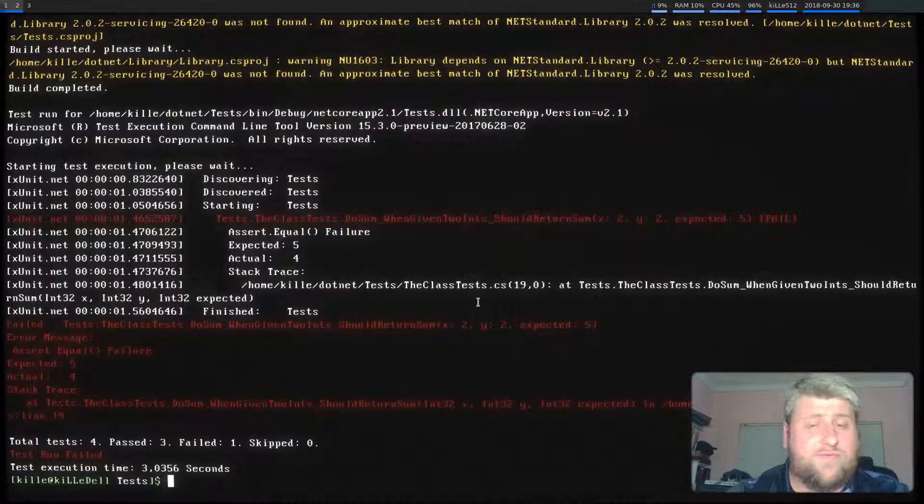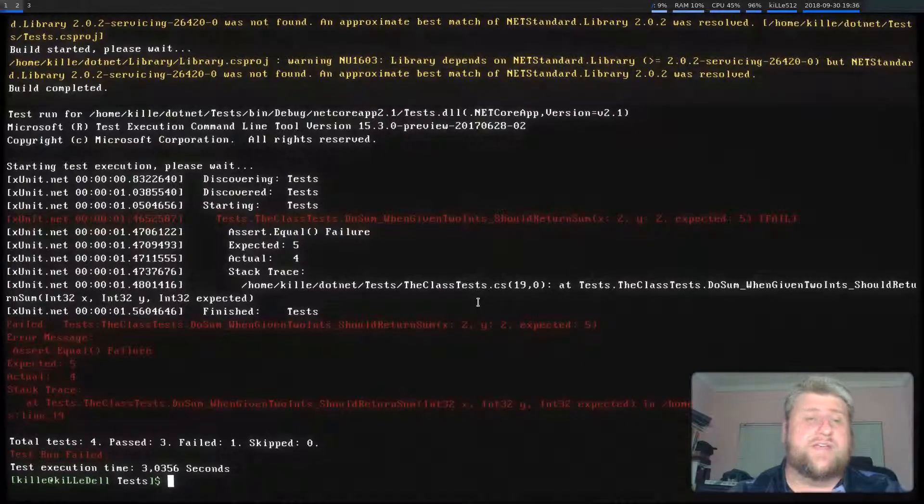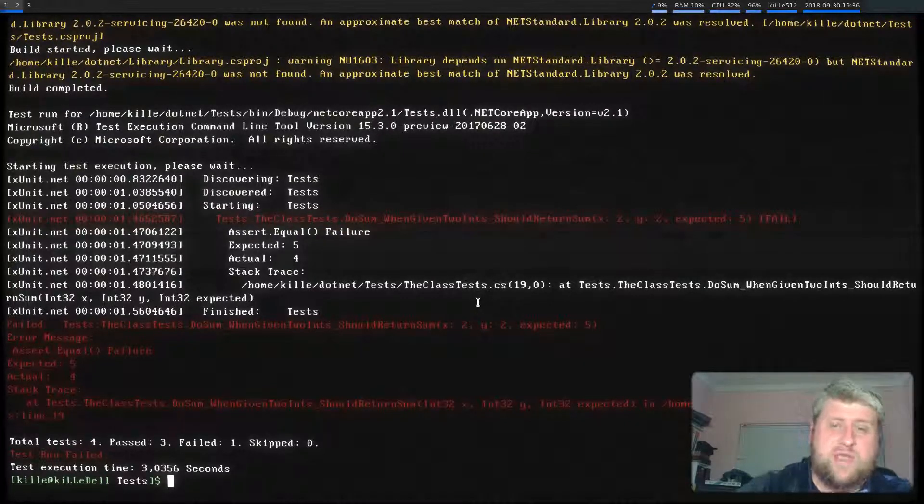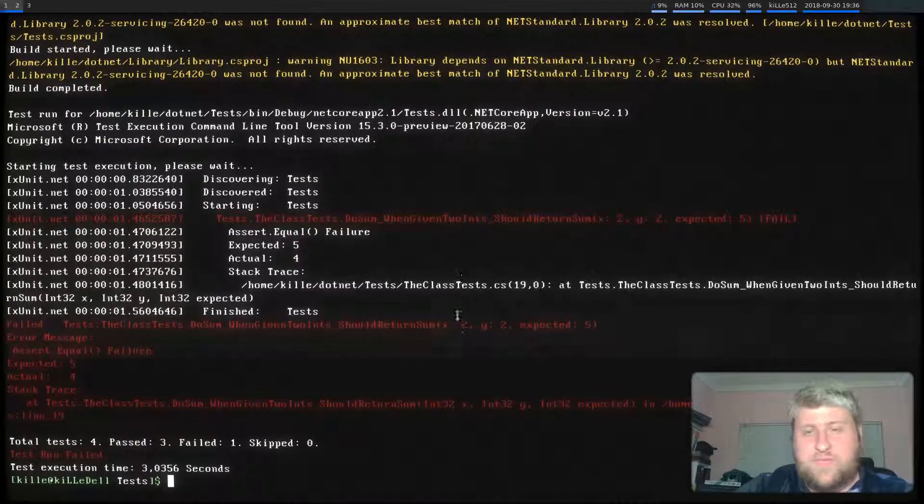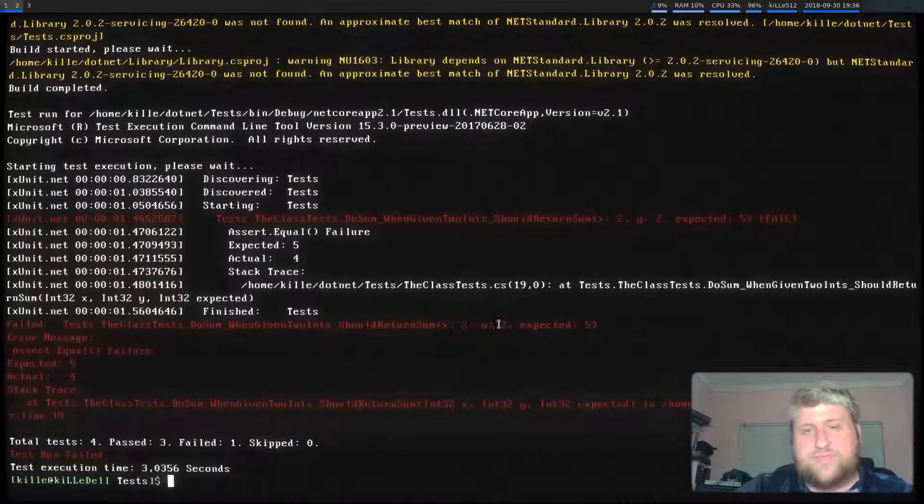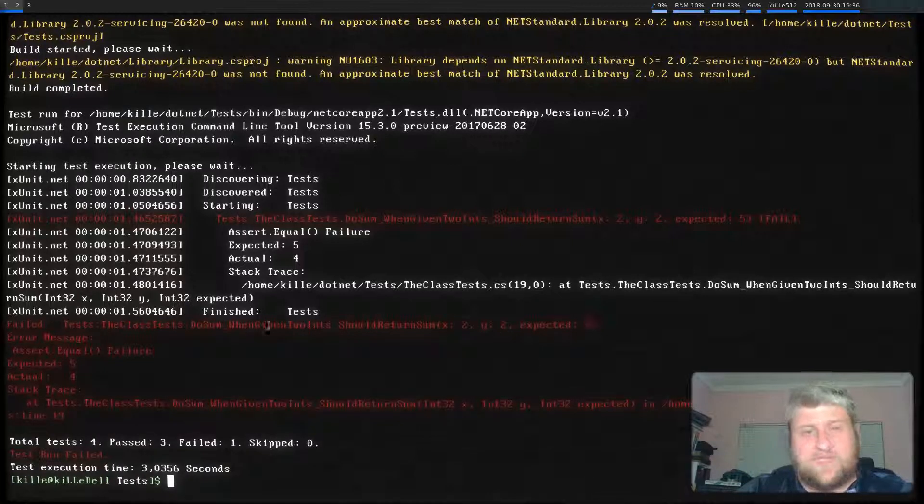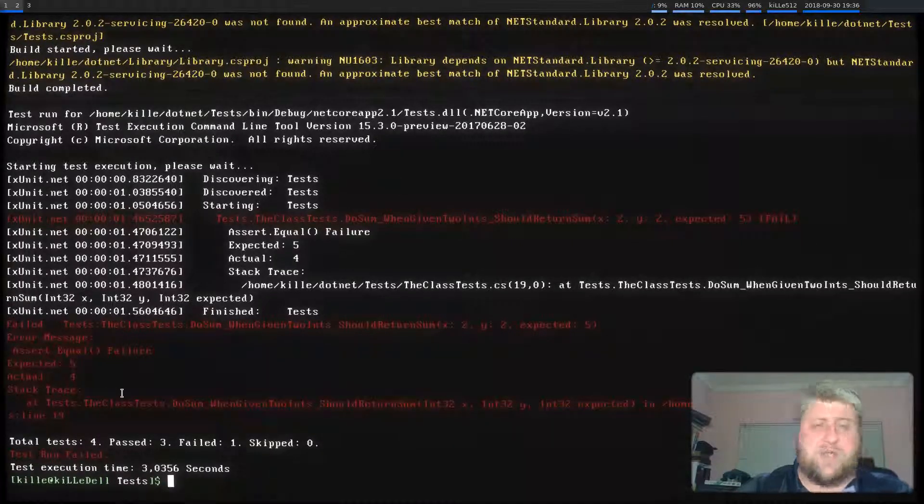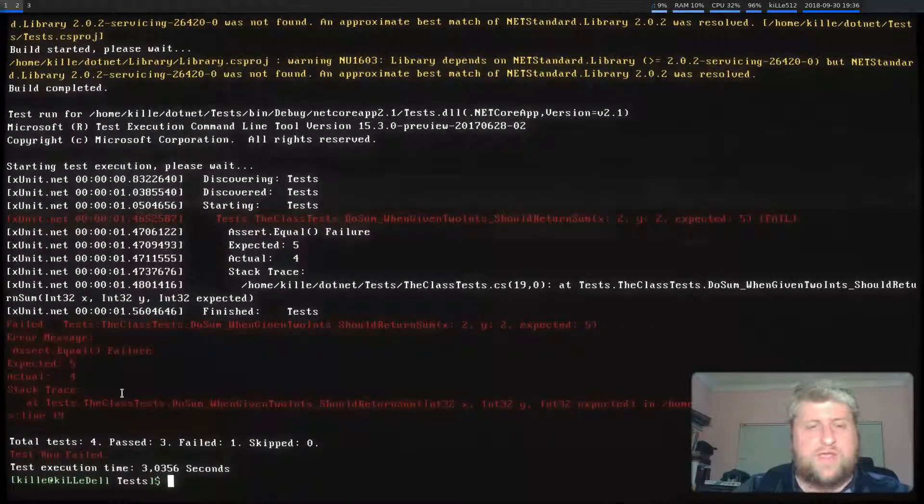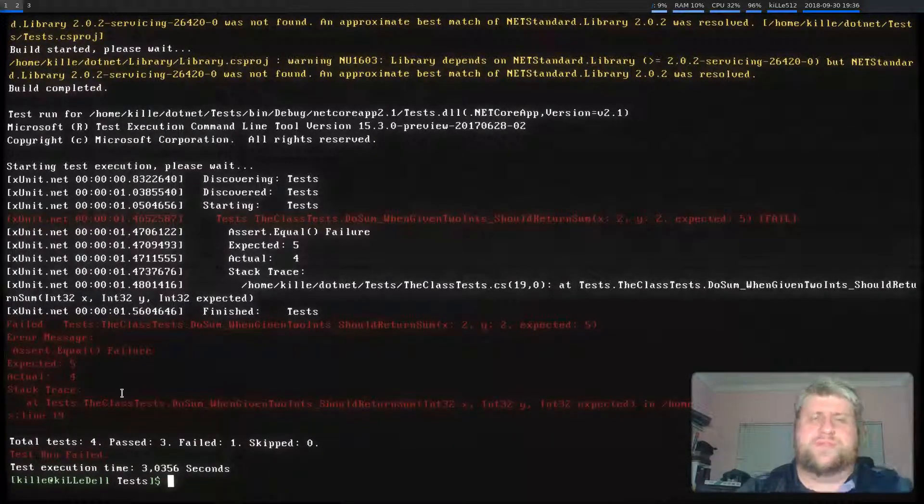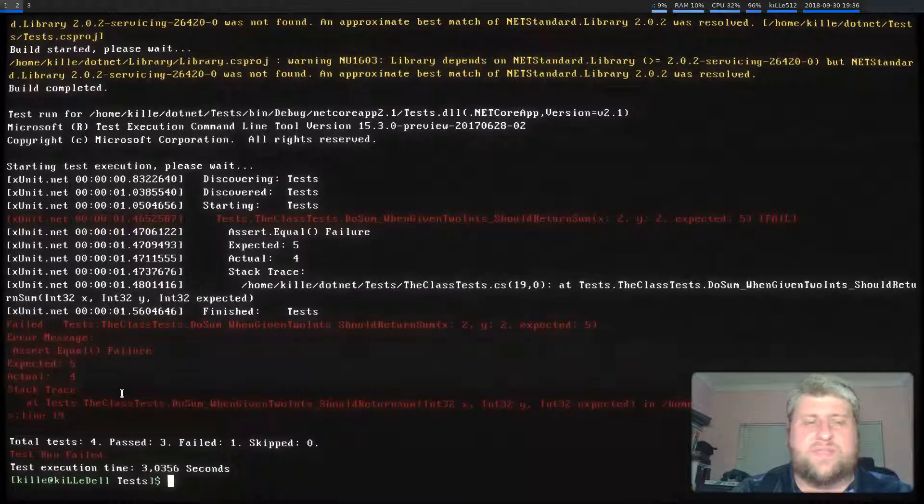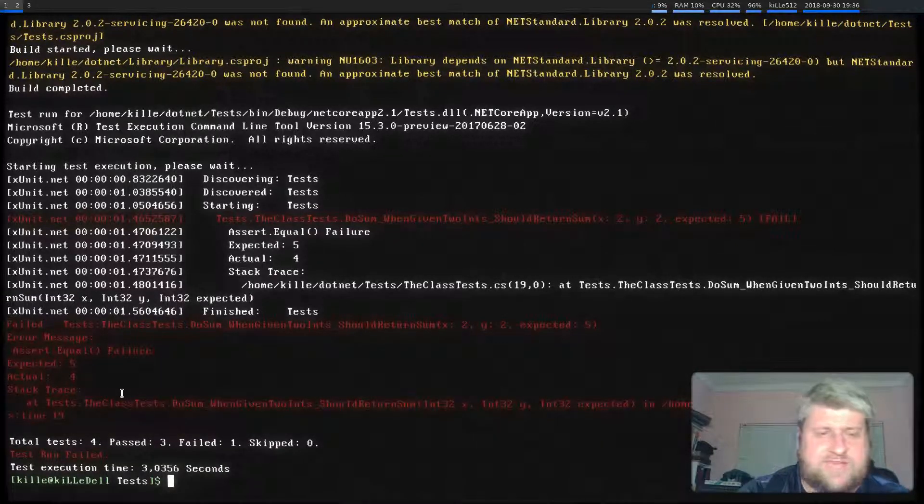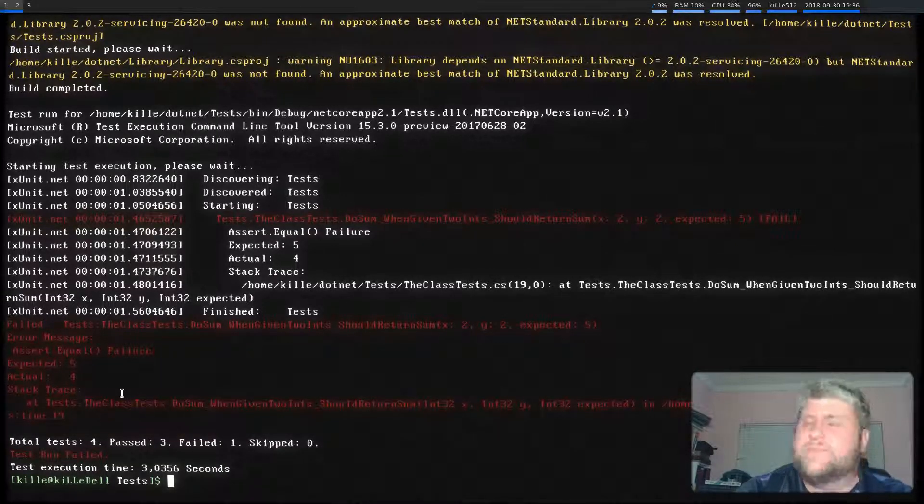And there you see we have one failed test case. It actually tells you the input was two and two. We expected five, but we actually got back four. So now obviously the unit test is incorrect. So we can go ahead and fix that. I'm not going to do that in this video.